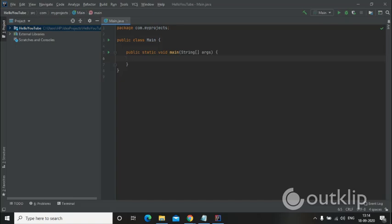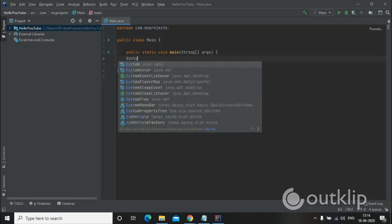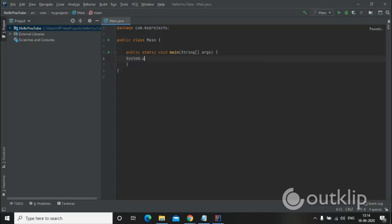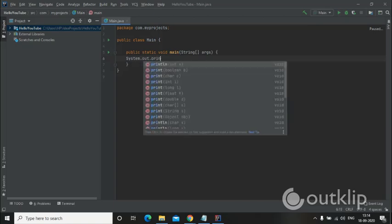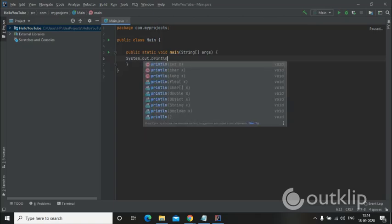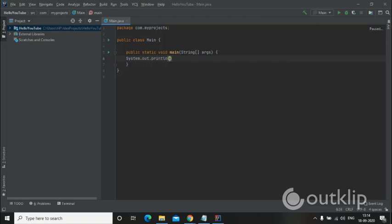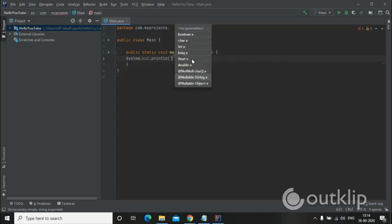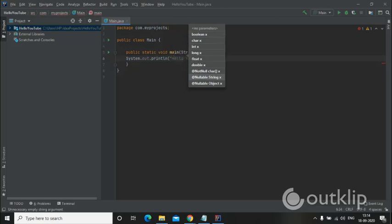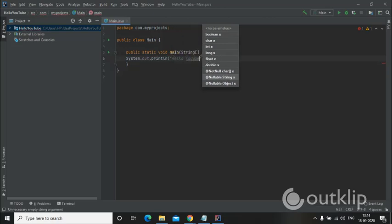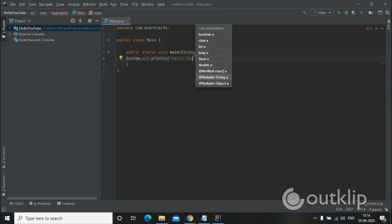println. And we have to write our message that is going to be Hello YouTube.